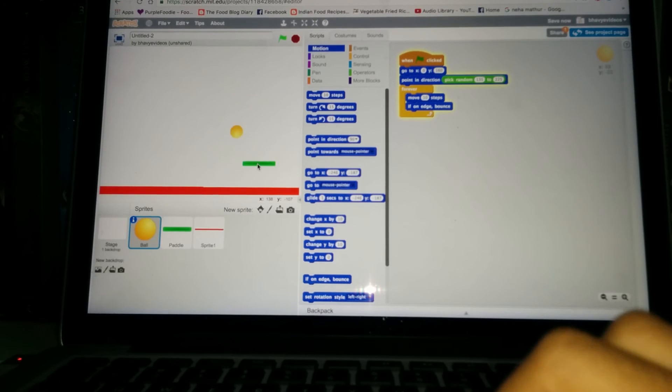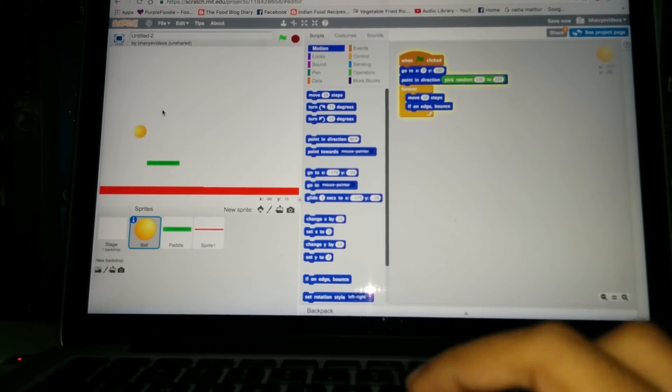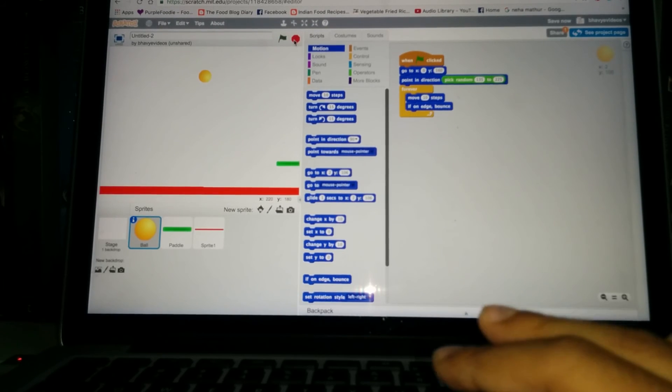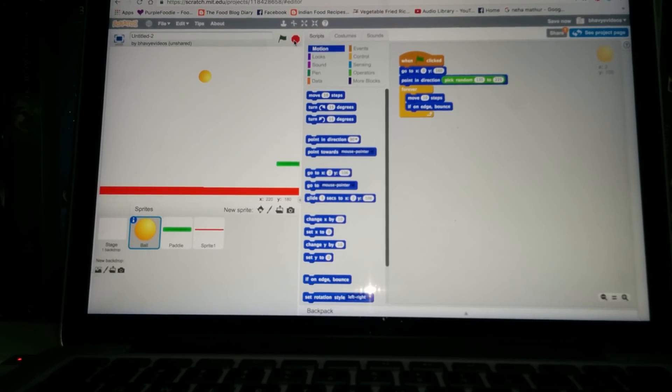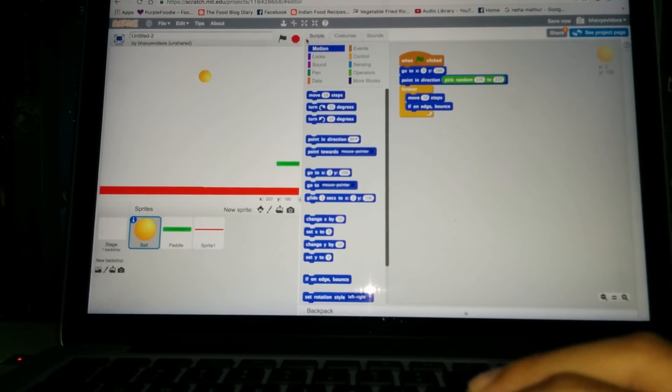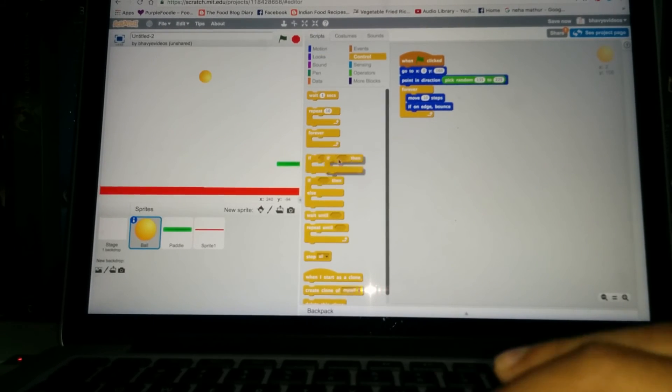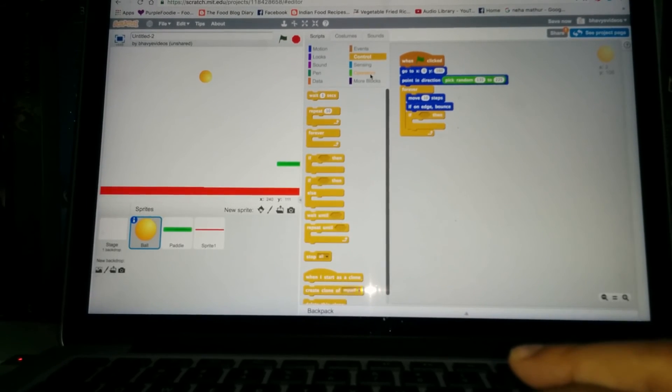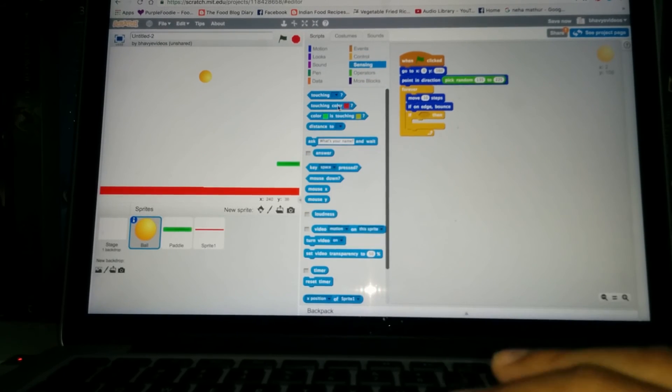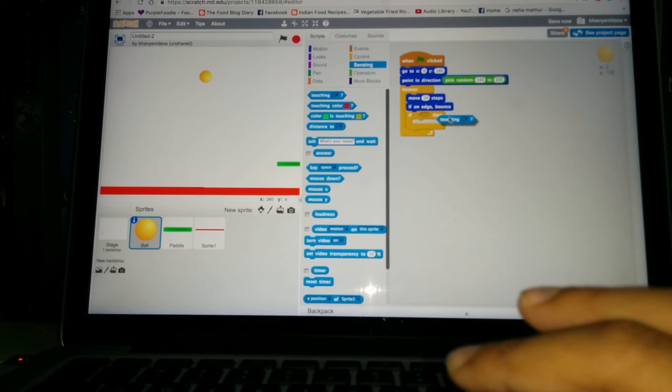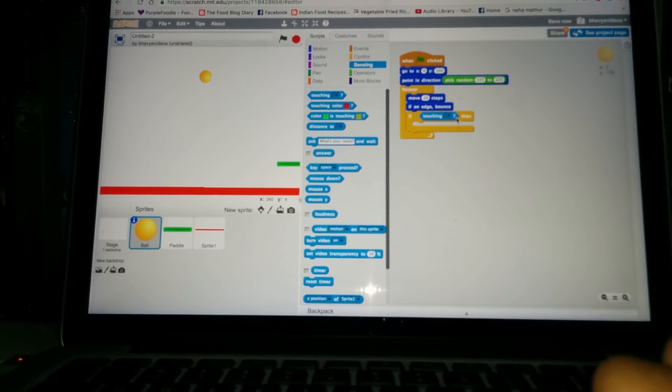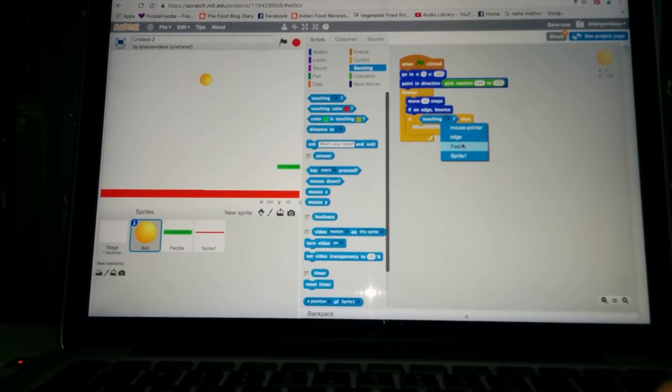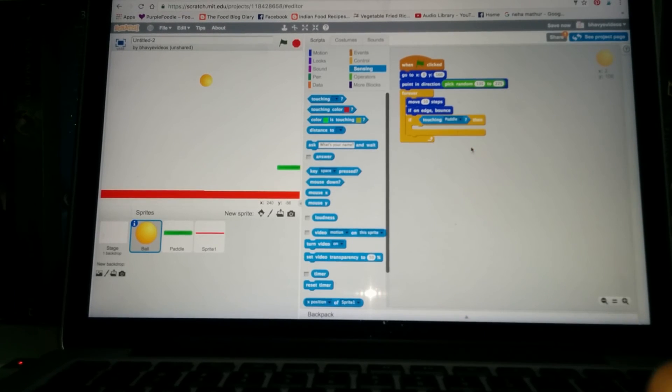Okay, and what if we try to get the paddle between? Nothing really happened and the ball is not bouncing. So what we need is we need to put another loop which is the if then loop. So put that under the if on edge bounce and then go to the sensing. And if touching, the first one, get that out and put it in the empty space. And if touching, you have an arrow, click that. You have the mouse pointer, edge, paddle, and sprite one. Choose the paddle. Now whenever it is touching the paddle, which is this, we want it to turn 180 degrees.